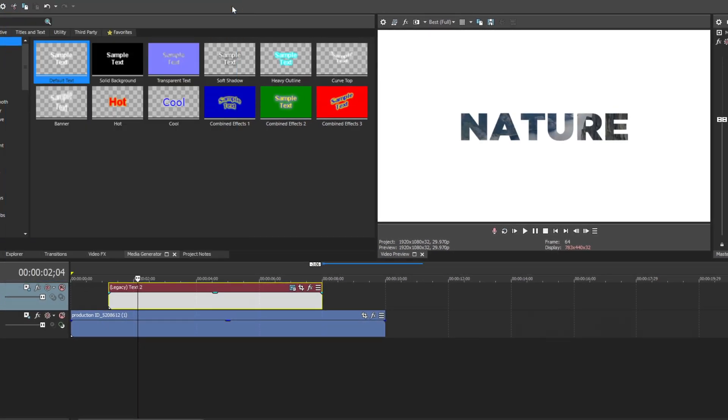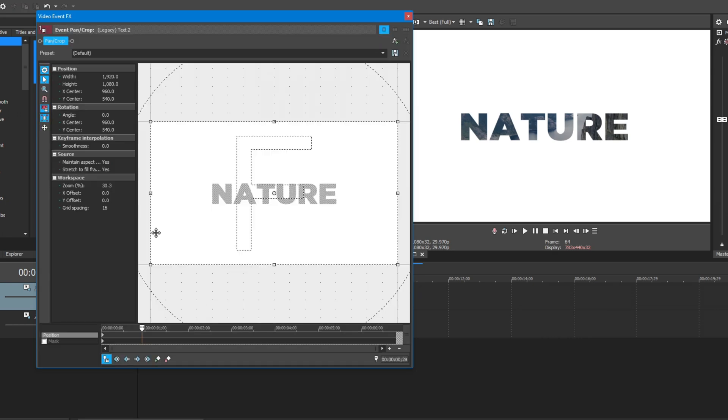Now open event pan crop. Before you crop in, make sure these two are checked.